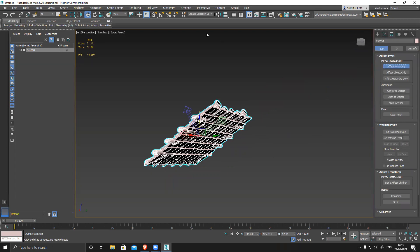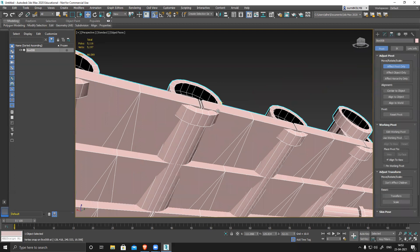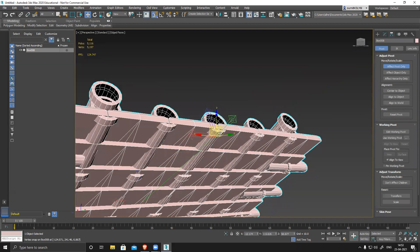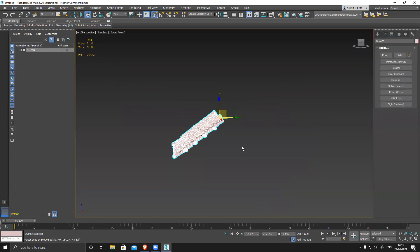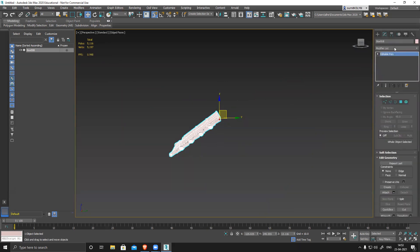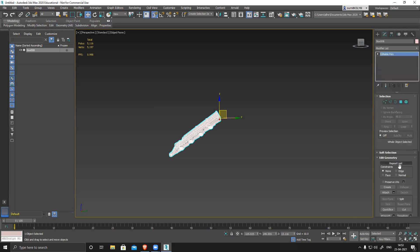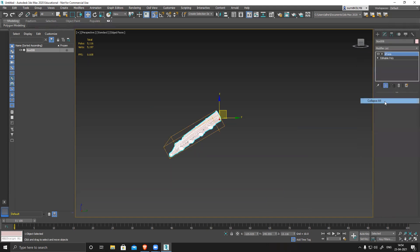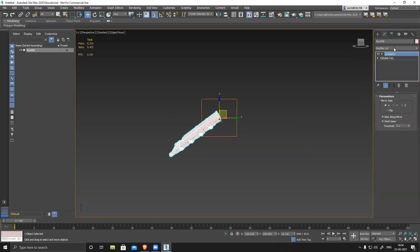I'll switch to vertex snap and snap it somewhere here, then center it. If it's giving problems I'll apply Reset XForm. There are a lot of values causing the problem — Reset XForm and collapse it. Then apply symmetry in Y direction, flip it — see, done.